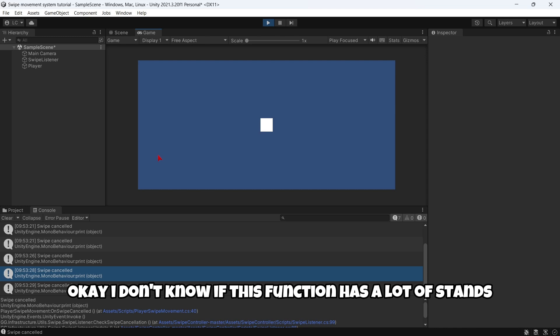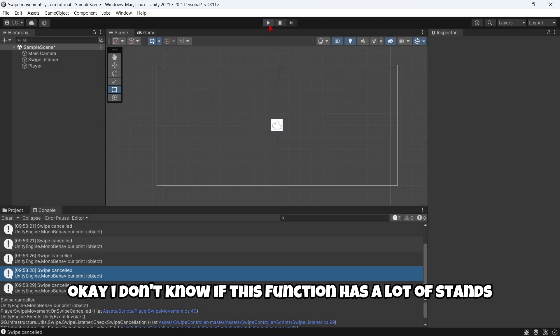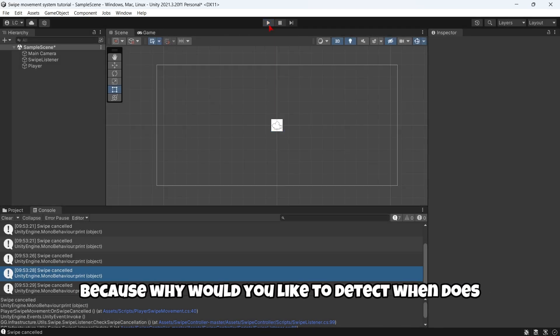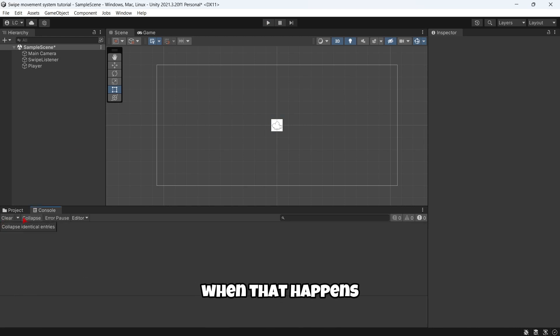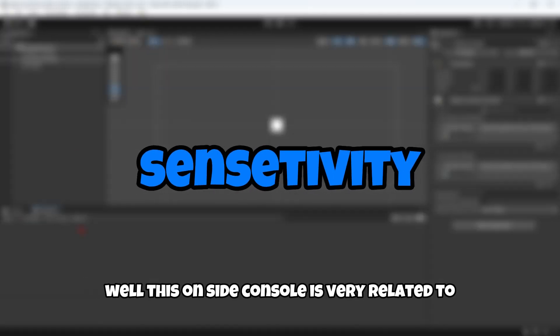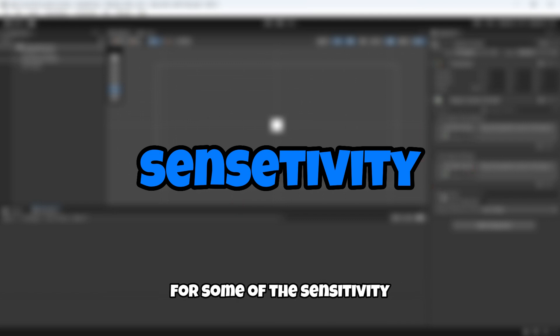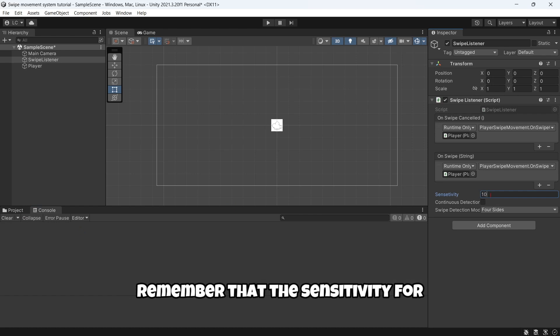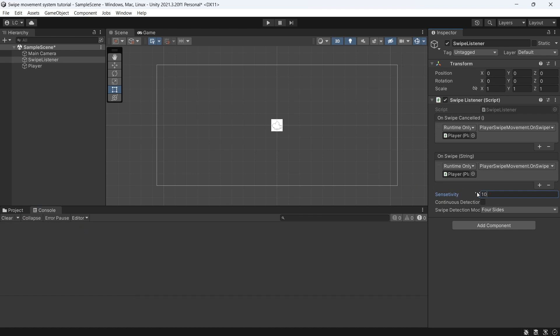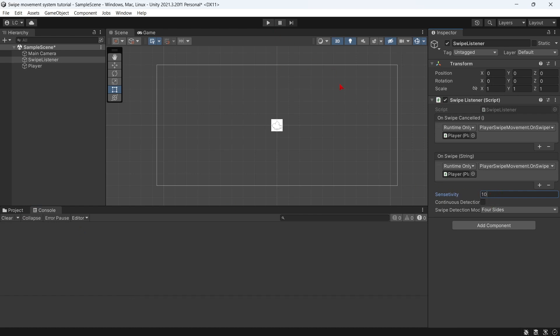I don't know if this function has a lot of sense, because why would you like to detect when that happens? Well, this OnSwipeCancelled is very related to, for example, the sensitivity we set.